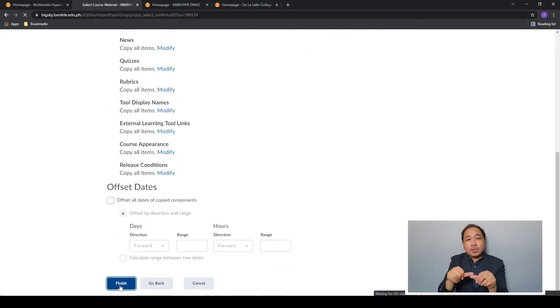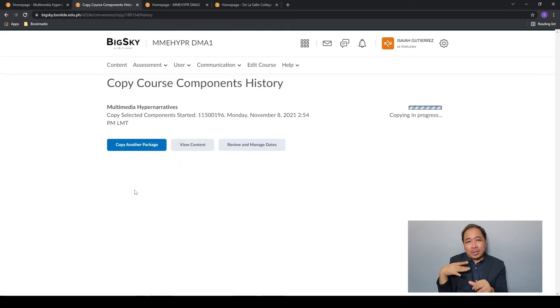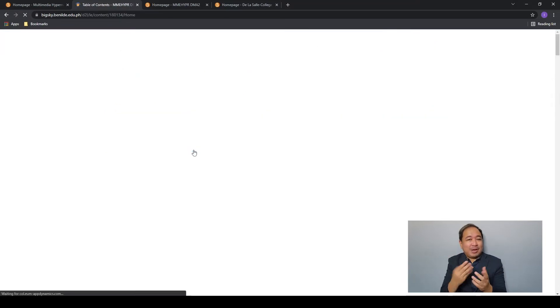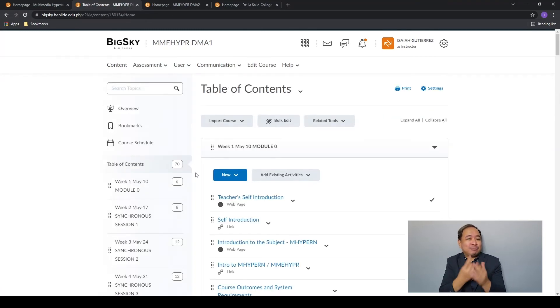Once it's done you'll see the content you copied in your new course.